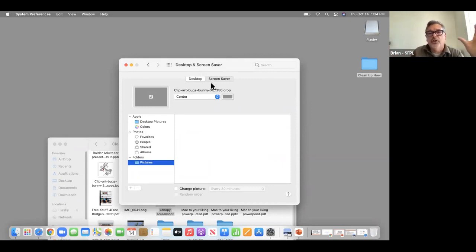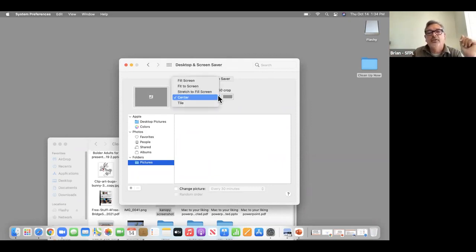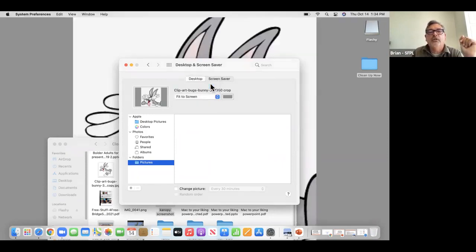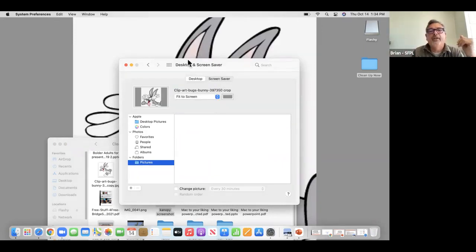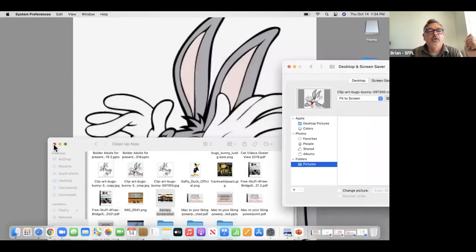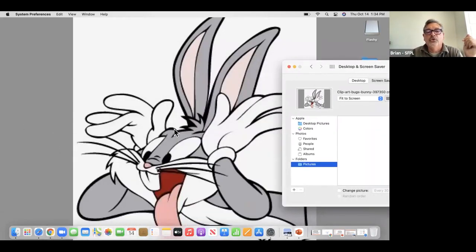If you want to enlarge it, you can go to Fit to Screen, which will make it go all the top and bottom, but it might not work well for some images — like this one doesn't have the resolution to do that.